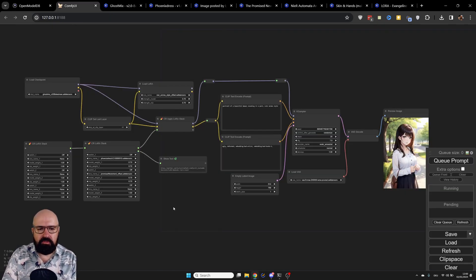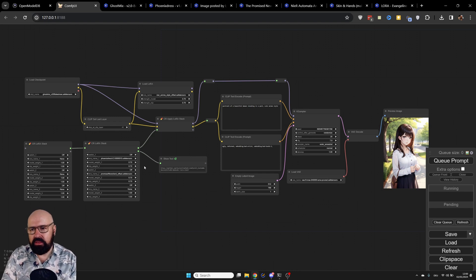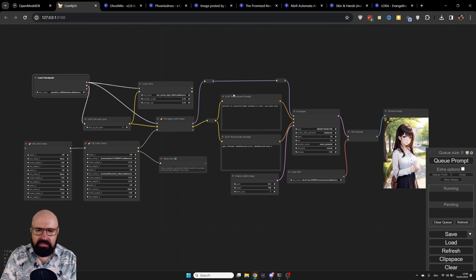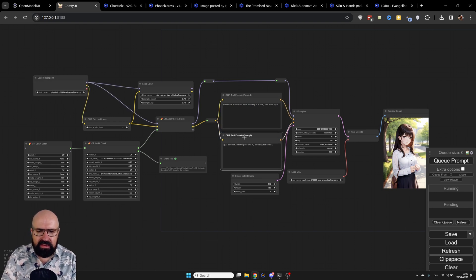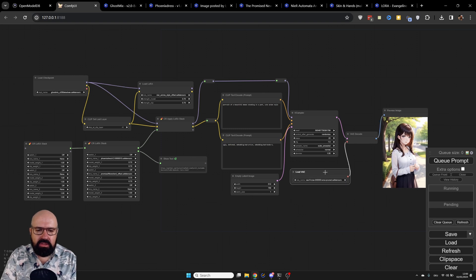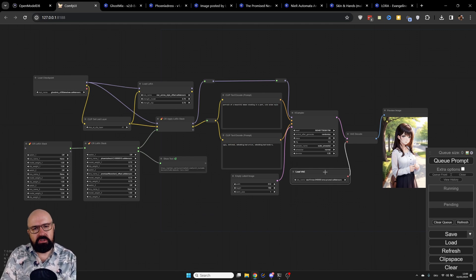Let's go back to ComfyUI and have a look at our workflow. As in my other videos, I have a basic setup: a checkpoint being loaded, positive and negative prompts, an empty latent, the K-sampler, VAE decoder, image preview, and the VAE loader. Just a normal text-to-image workflow.